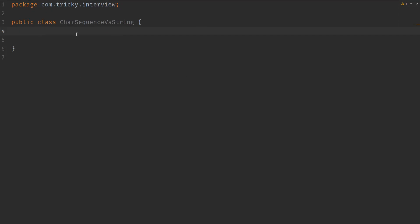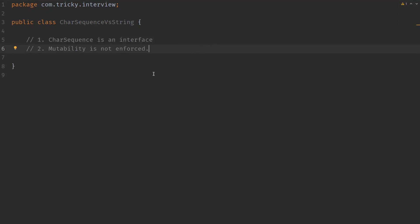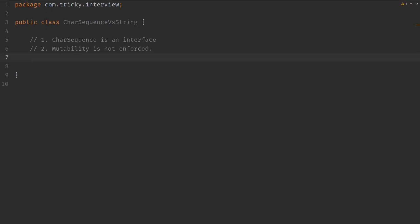CharSequence is an interface that represents a sequence of characters. Mutability is not enforced by this interface. So both mutable and immutable classes can implement CharSequence. As we know, an interface can't be instantiated directly. It needs an implementation.